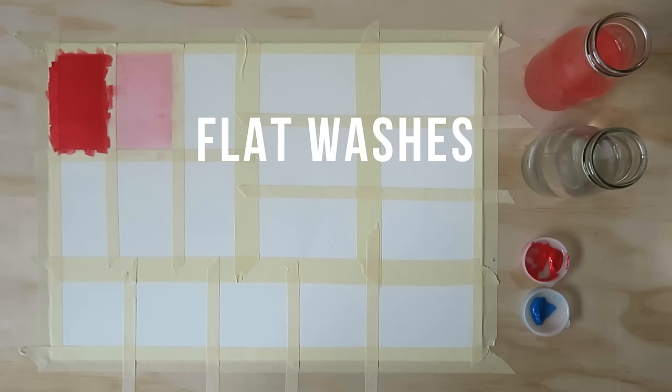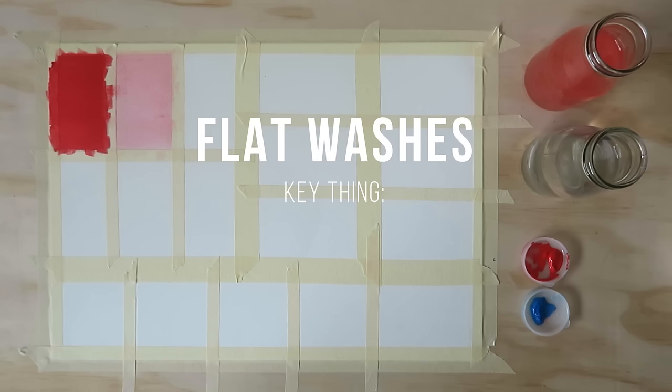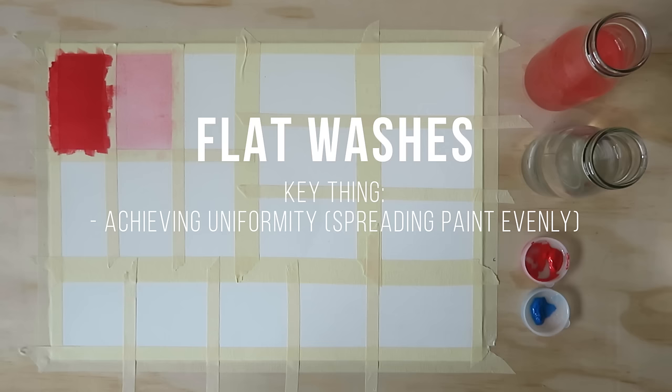Flat washes are the staple to achieving uniform blocks and shapes of color, which can be really useful if you want to go for a more illustrative or graphic art style. The key thing to practice and learn here is achieving uniformity and evenness within your washes.